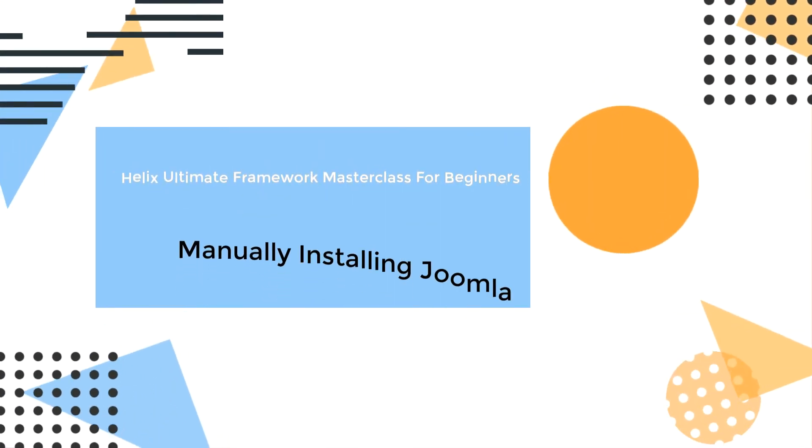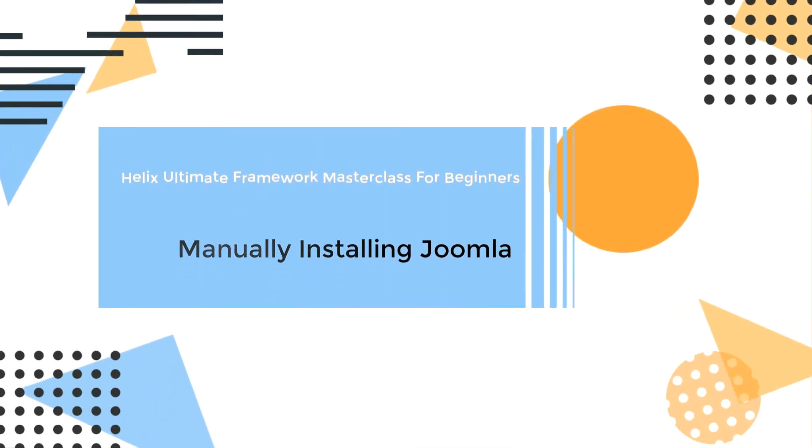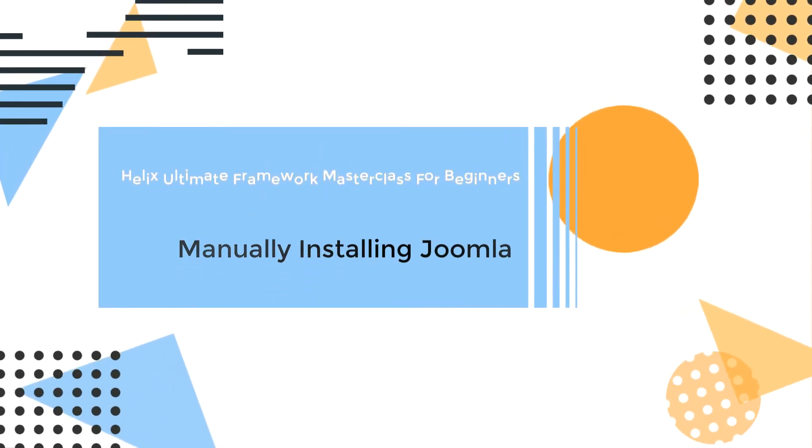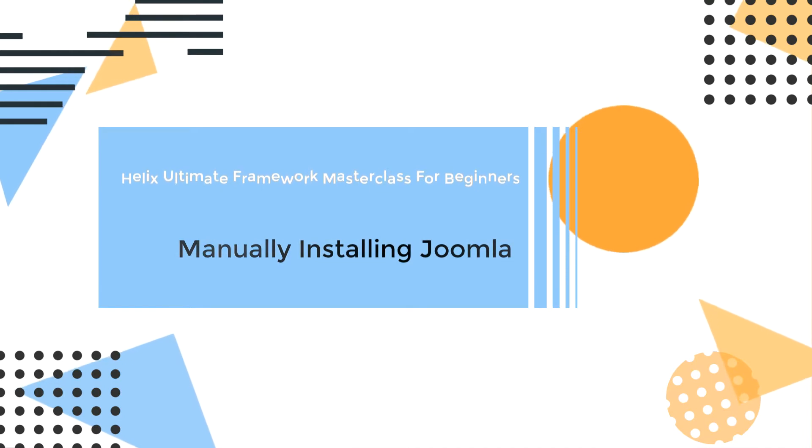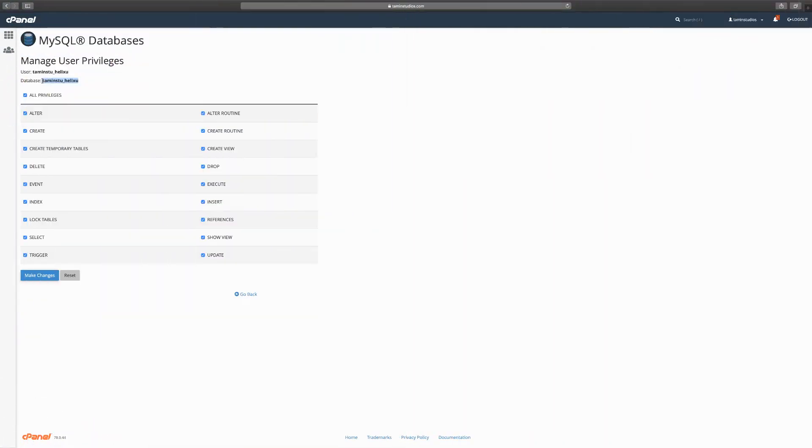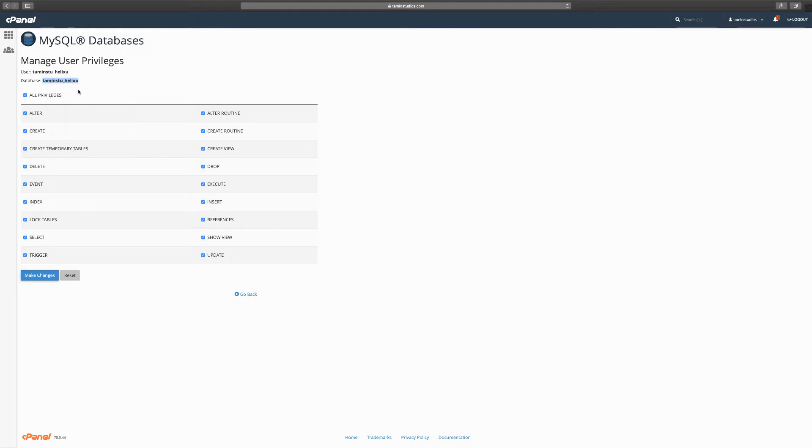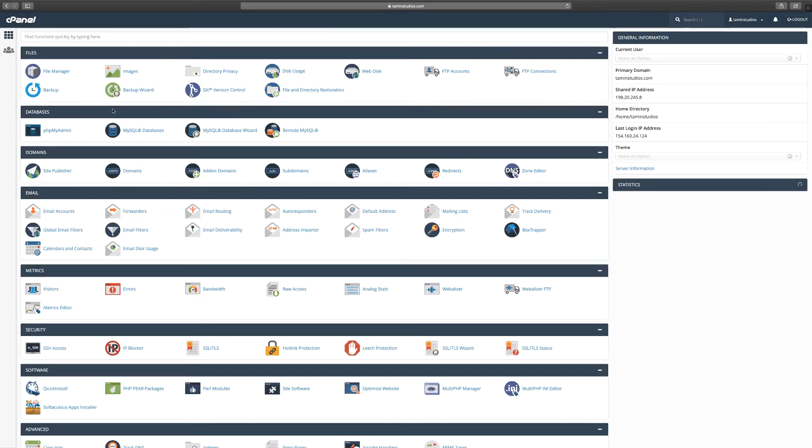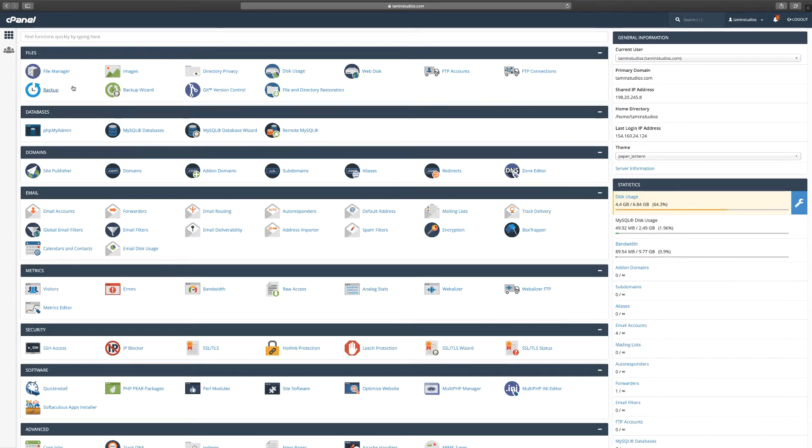In the last lesson we created a database and added users successfully, and now we're going to need this information for the completion. So you can just copy like that, highlight and copy, and you want to go back to your home and then from here you want to go to where it says file manager.